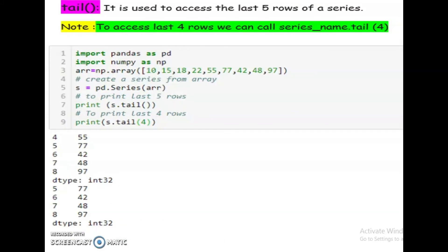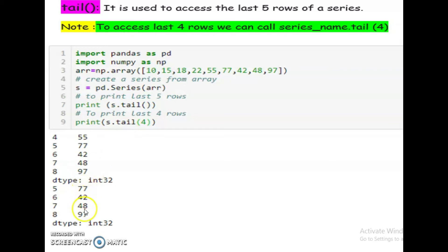The tail function is used to access the last five rows of a series by default. To access the last four rows, call series_name.tail(4). Example: s = pd.Series(arr), print s.tail() returns the last five rows. Calling s.tail(4) returns the last four rows.